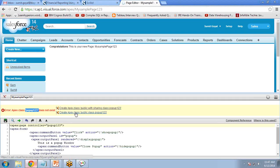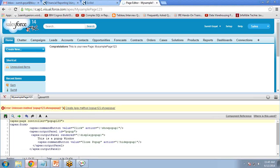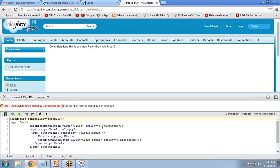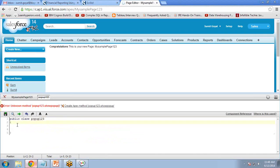To create the controller, I click 'create Apex class popup123'. It creates the controller class for us. As you can see, we now have a controller. We need to write the functionality for showPopup, displayPopup, and hidePopup into this controller. In this class we need to override the functions or actions. I write 'public class popup123'.